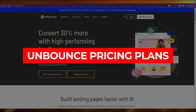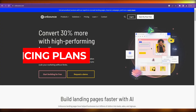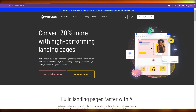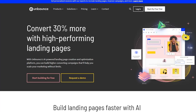Hello everyone, in this video we're going to be covering the pricing plans of the landing page and lead generation platform called Unbounce. The pricing plans are really terrific, considering the features and the amount of tools it provides. We're going to be discussing which pricing plans could be perfect for you, the different pricing levels, what kind of enterprise should go with each plan, and what features they provide.